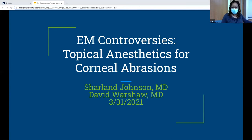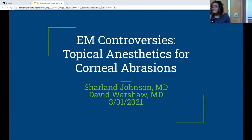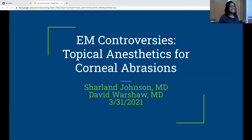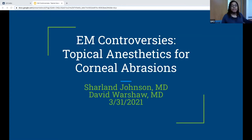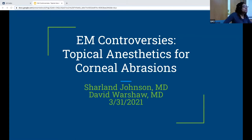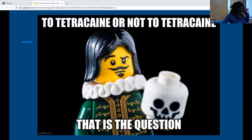Welcome to the EM controversies lecture. We are clinically mastering this one slide — this is the blue side, if you're a clinical monster, this is the slide you choose. For the EM controversies lecture today, we'll be talking about topical anesthetics — basically tetracaine for corneal abrasions. I'm going to convince you that you should be using these because pain is bad, and David is going to convince you that you shouldn't be using it because we should listen to ophthalmologists. The question today is: to tetracaine or not to tetracaine.